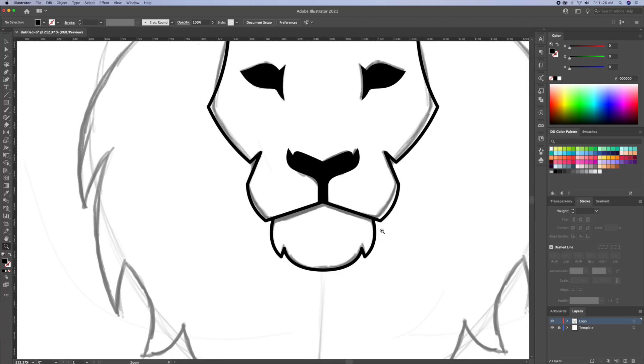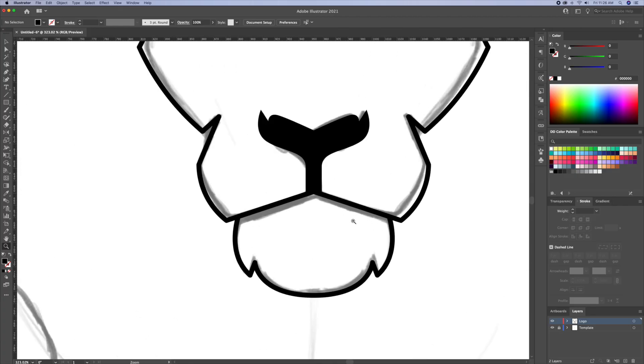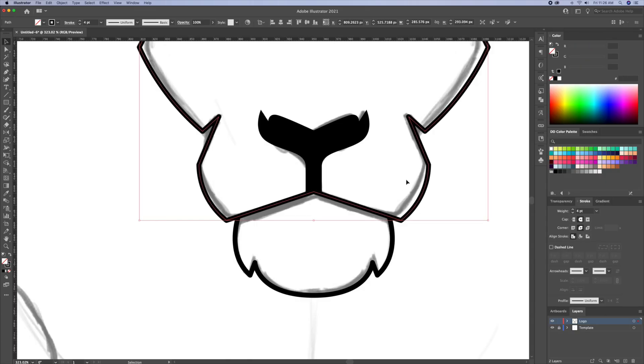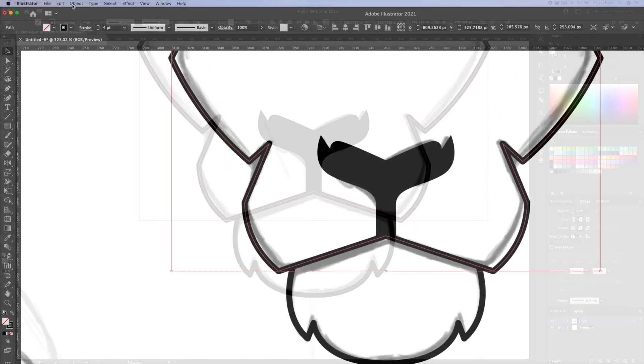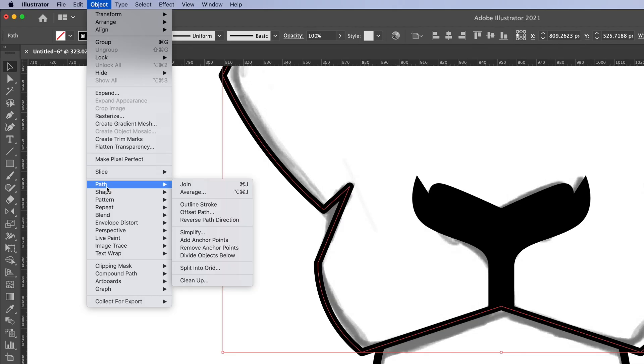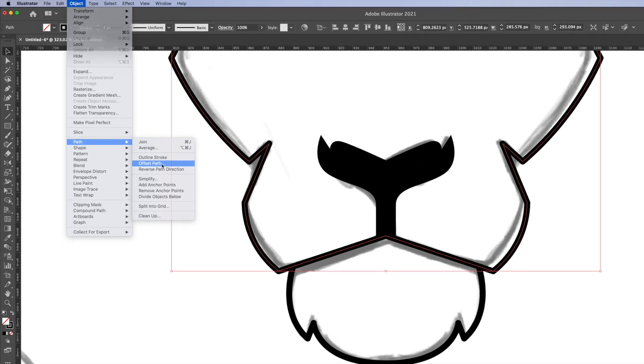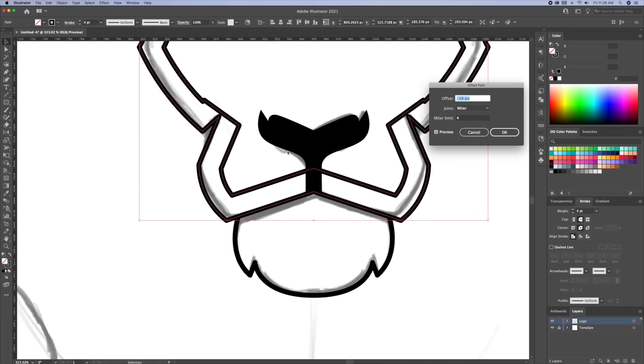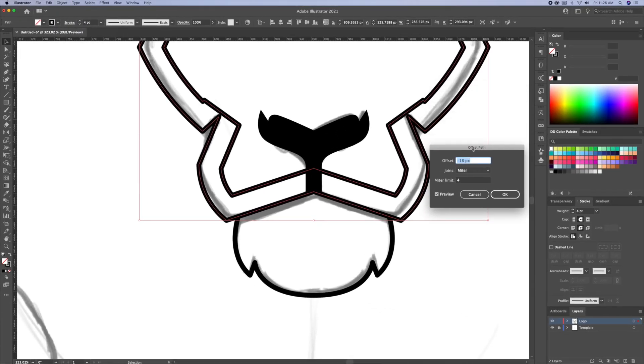For the next step, we will want to create a gap in between the mouth and the chin. Let's select the shape of the head and head over to the top menu and do an offset path. Play with the units until you get something like this.